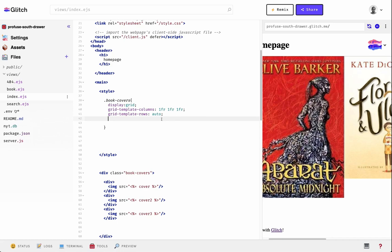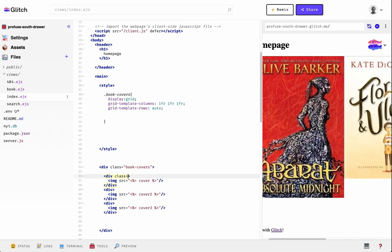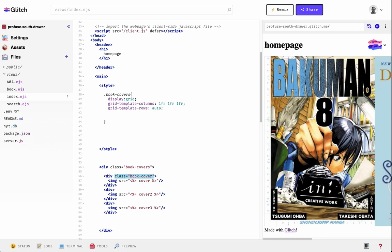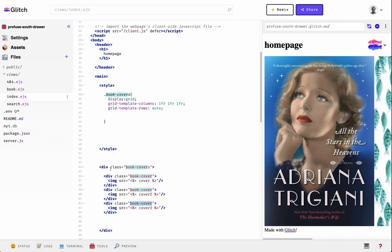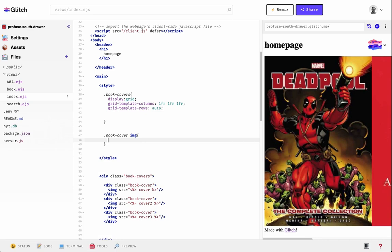There are many ways of doing the same thing in CSS. Another way is using the object-fit property. Let's take a look at that. First, let's give these divs a class — we'll call it book-cover. Then in the book-cover class we'll target the image inside it. There's this object-fit property, but we won't see a difference unless we set the size of the image first.